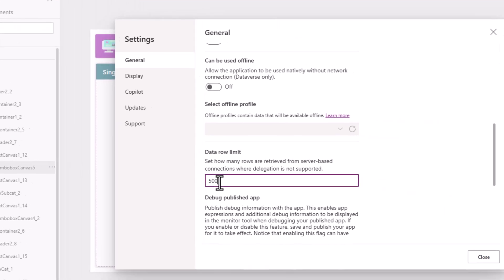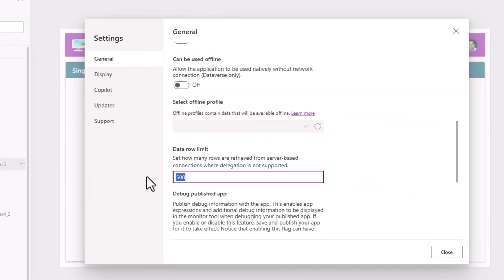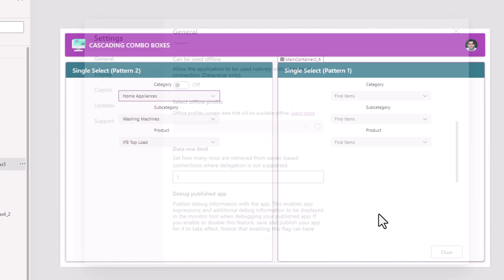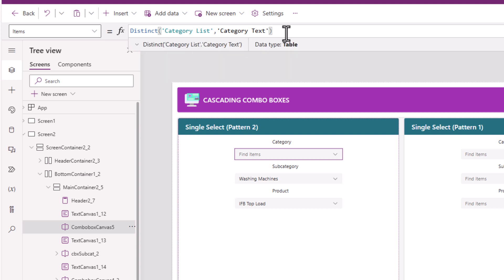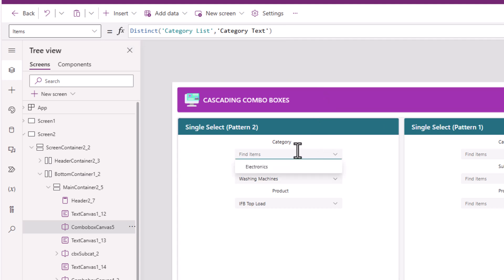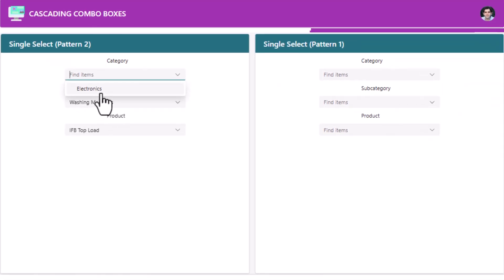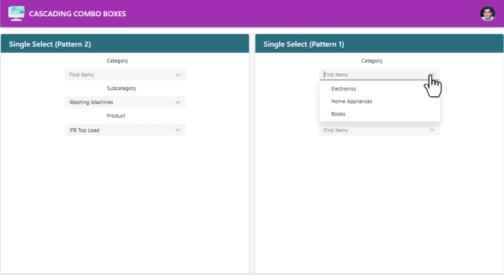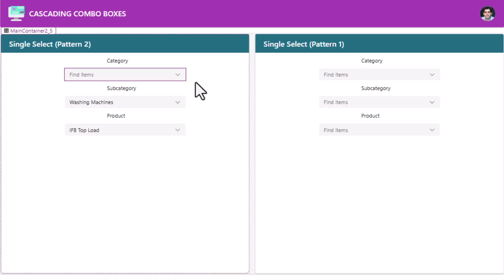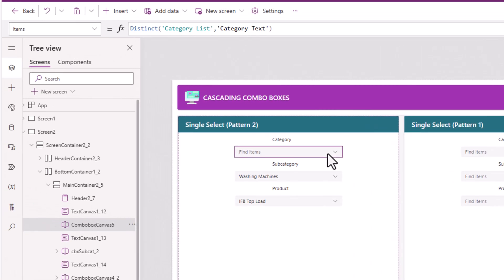Let me prove that there is a delegation warning here. I'll change the data row limit to 1. Now if I look at my category combo box, it only lists one item. Whereas if you look at the other pattern I used — the choices function — that will load all the choices. So it's important to be aware of the delegation limit when working with the distinct function.